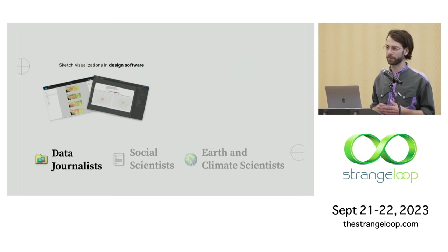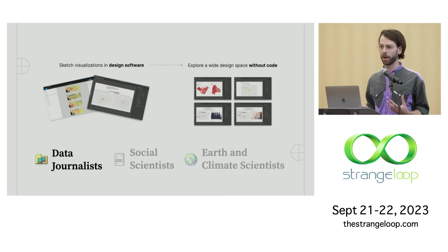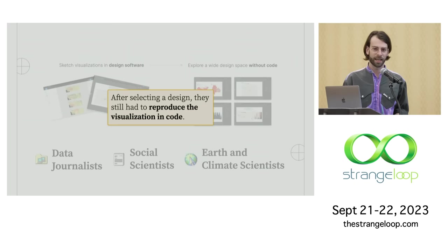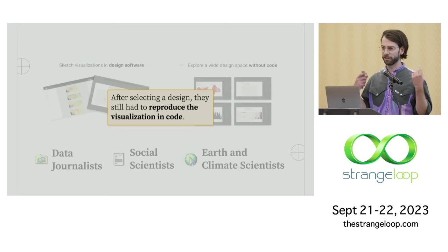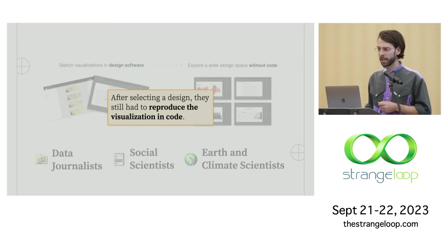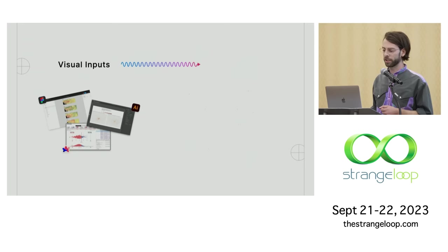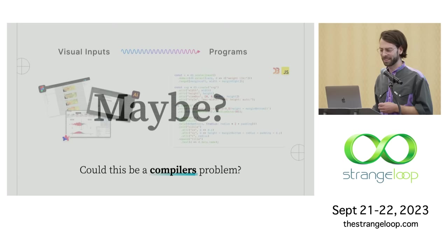The second thing I saw is that a lot of data journalists spend time actually sketching out visualizations in design software. So tools like Figma or Adobe Illustrator. And the goal with that process is try to explore this pretty wide design space of possible visualizations without actually needing to program anything. But again, there's a problem here, which is that eventually they do actually need to code the thing to actually deploy online. And what I saw happen more than once is that data journalists were capable of designing a graphic in Illustrator or Figma that they later just couldn't actually reproduce in code. So as I started seeing these things happen in the newsroom and trying to put these two practices together, I realized that they kind of felt like they had the shape of the same problem, which is that in both cases, these journalists were starting with some kind of visual input, an example or a Figma file or something like that, and trying to transform it into a program.